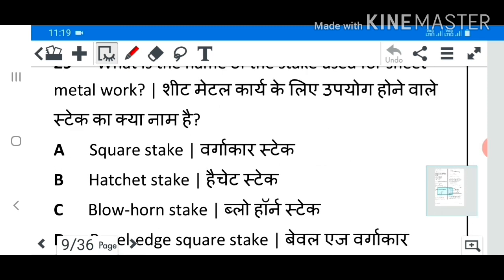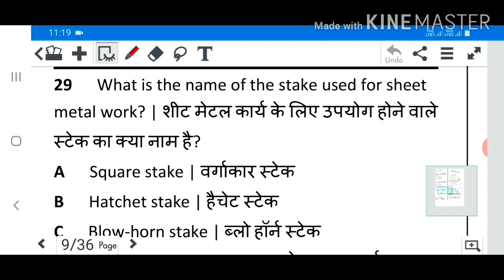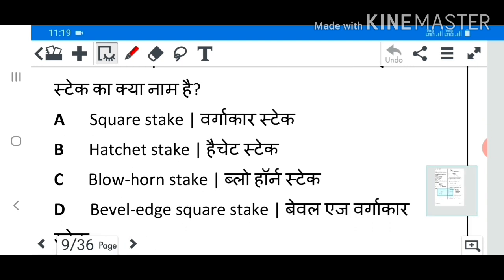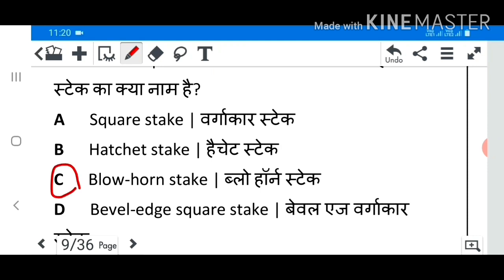Question 29: What is the name of the stake used for sheet metal work? Answer C: Blow horn stake.